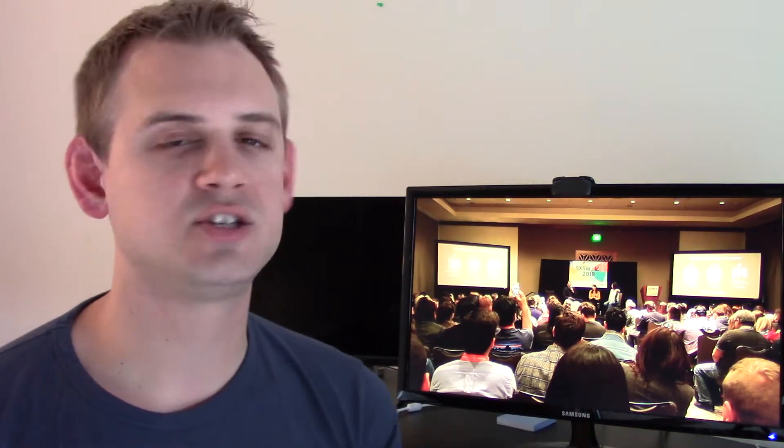All right, now this is a design session that I saw and it featured the head of design at Hulu, Instagram, and Twitter. They were talking about design and technology and how those two interact and how they drive them at those organizations that we all kind of interact with on a daily basis.